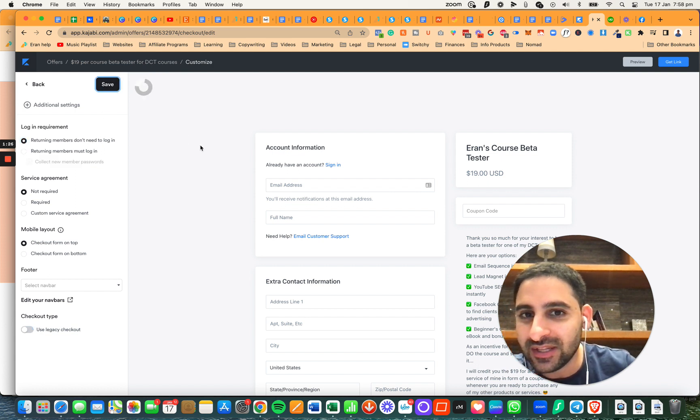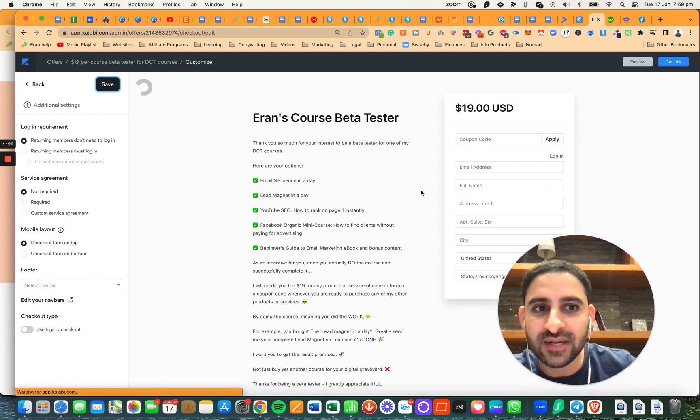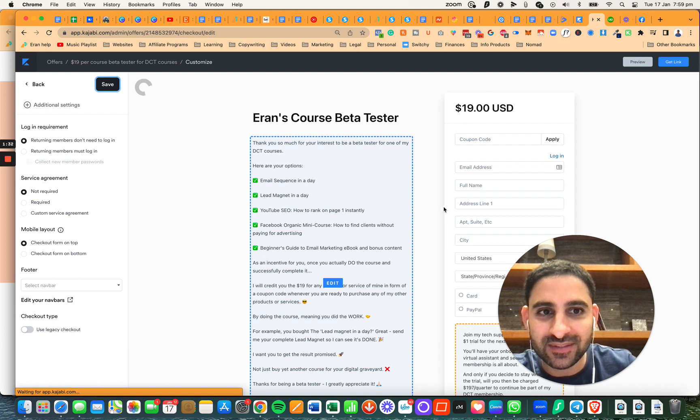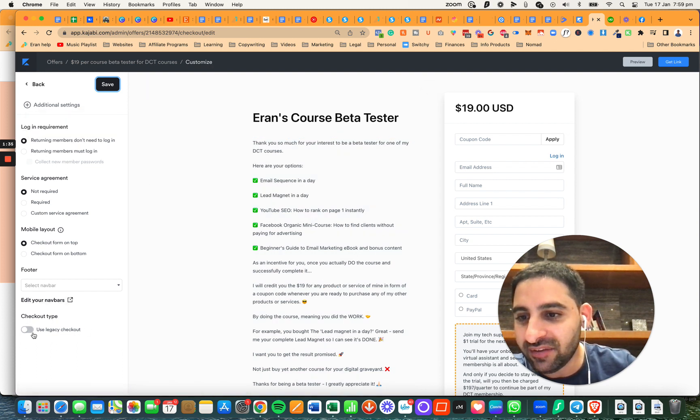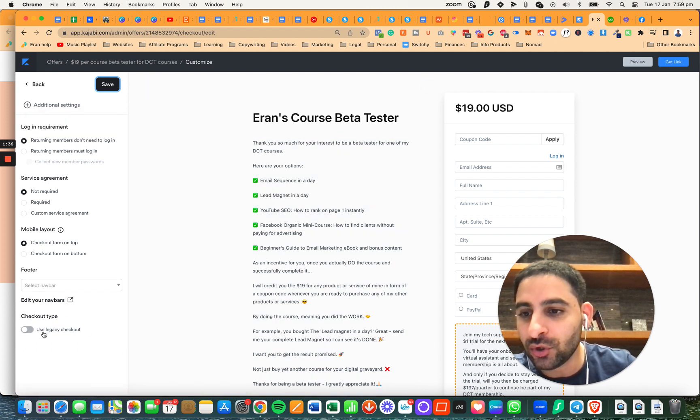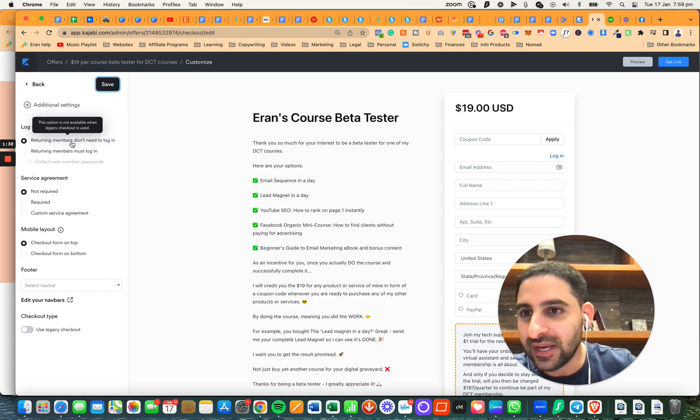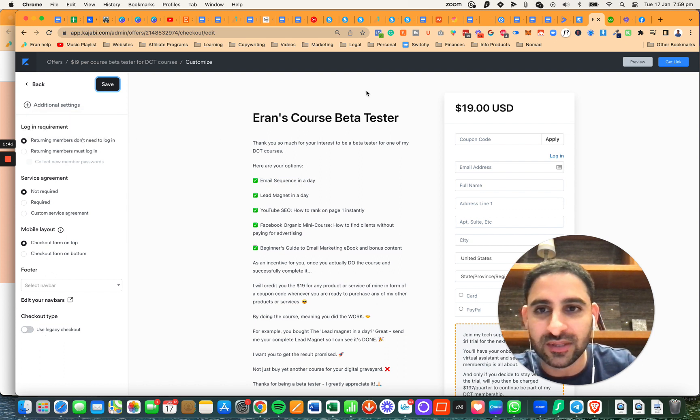Now I can click save and it will change the checkout page, meaning people don't have to be logged in. You need to make sure you're not using the legacy checkout and then click returning members don't need to be logged in.